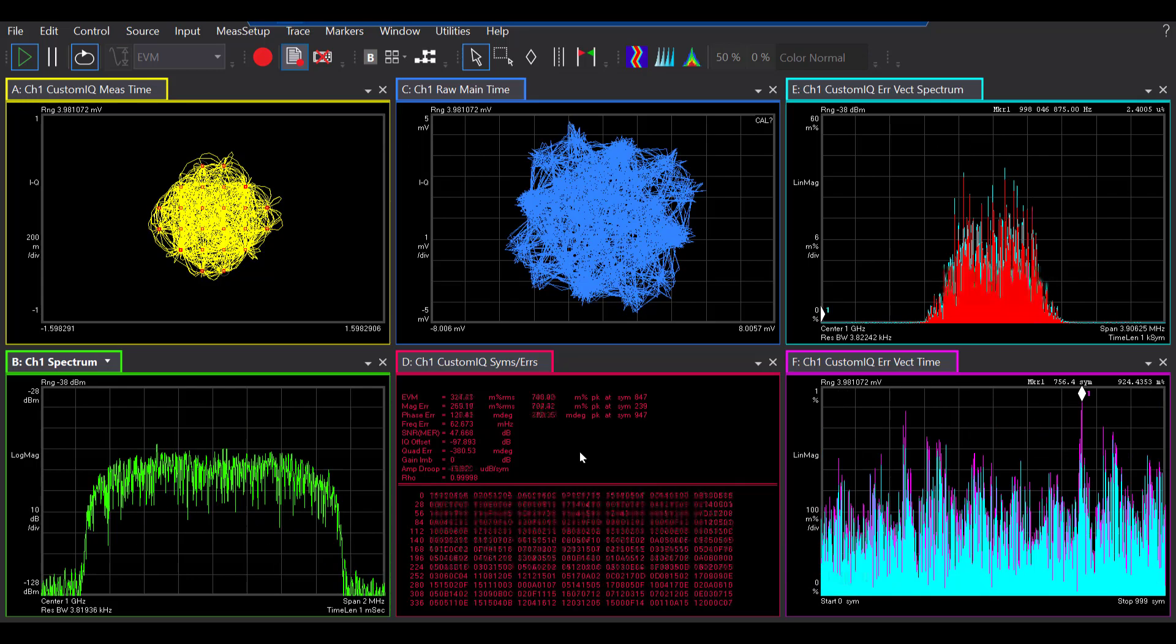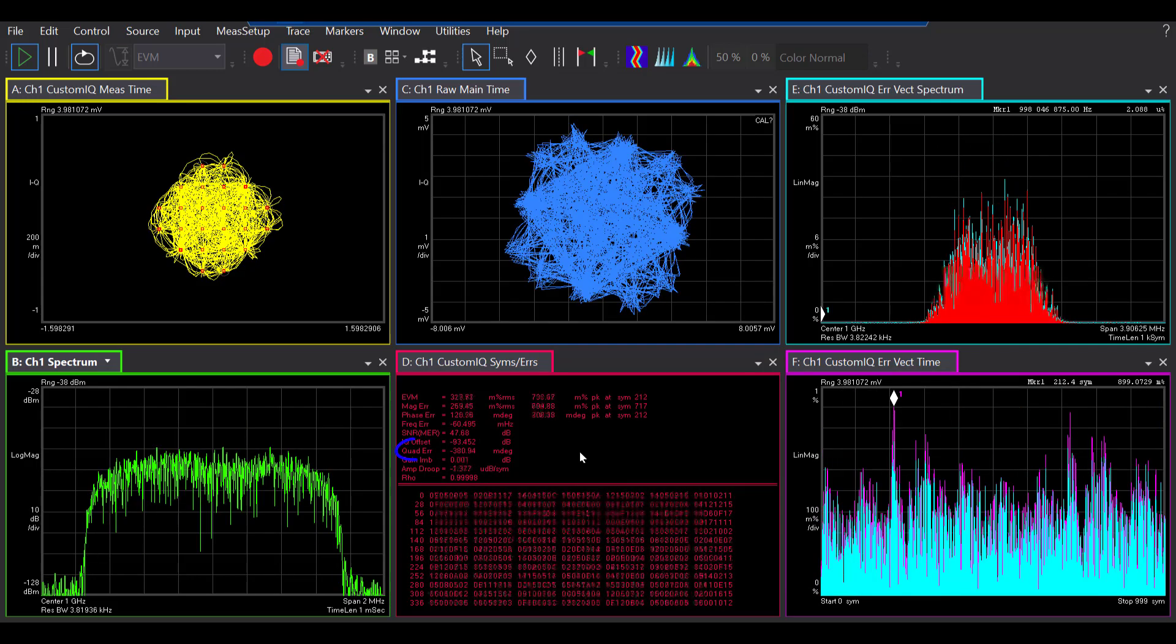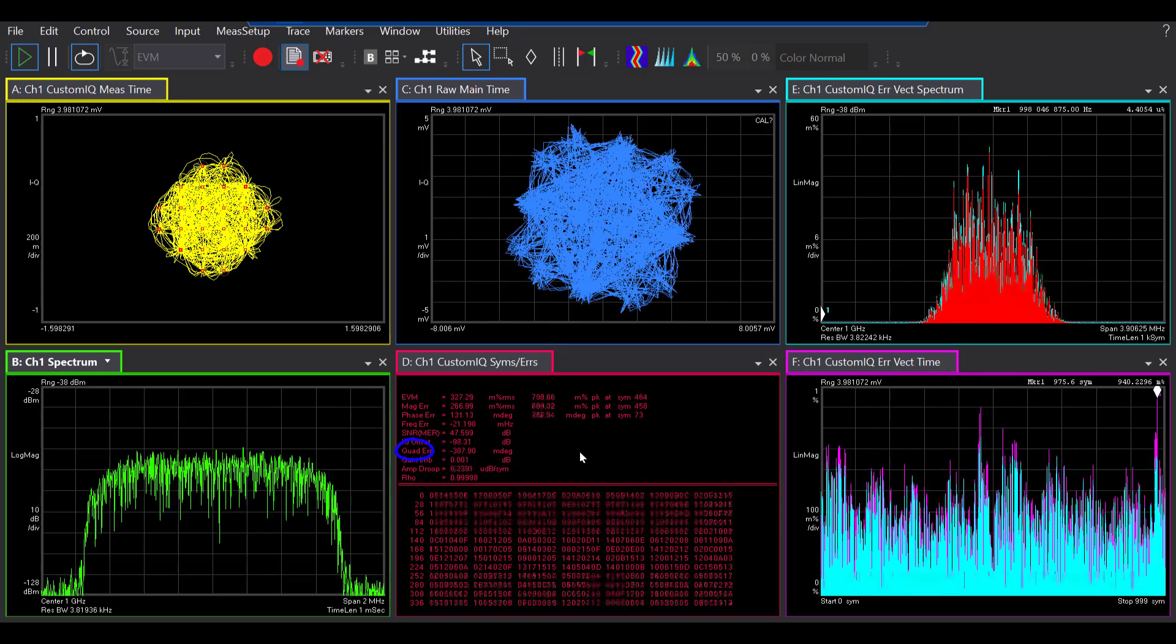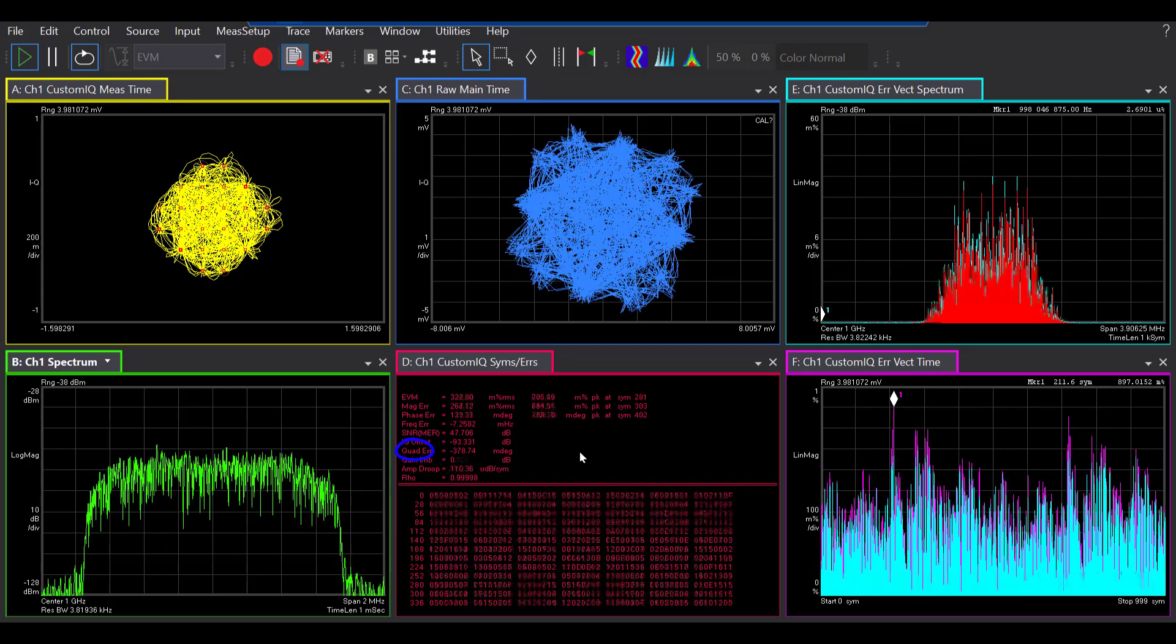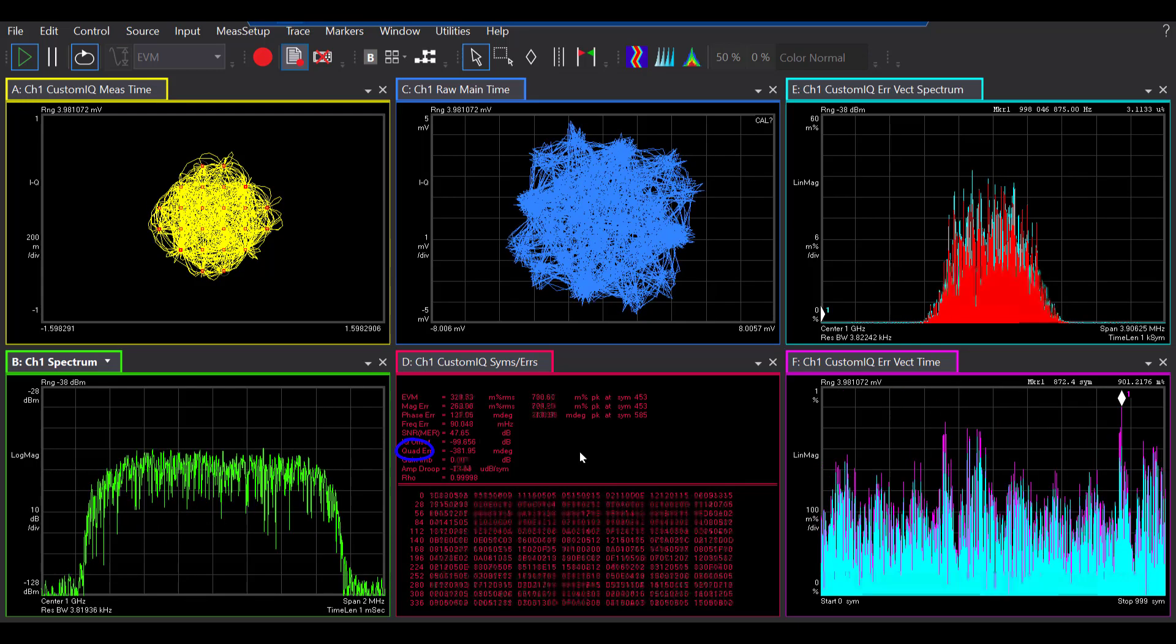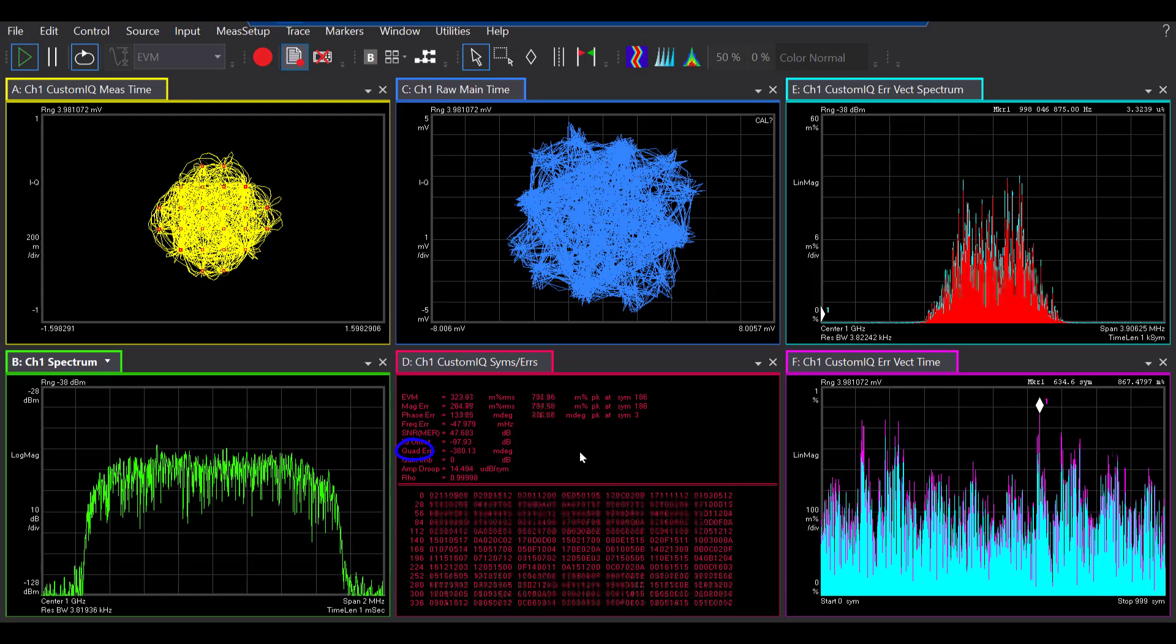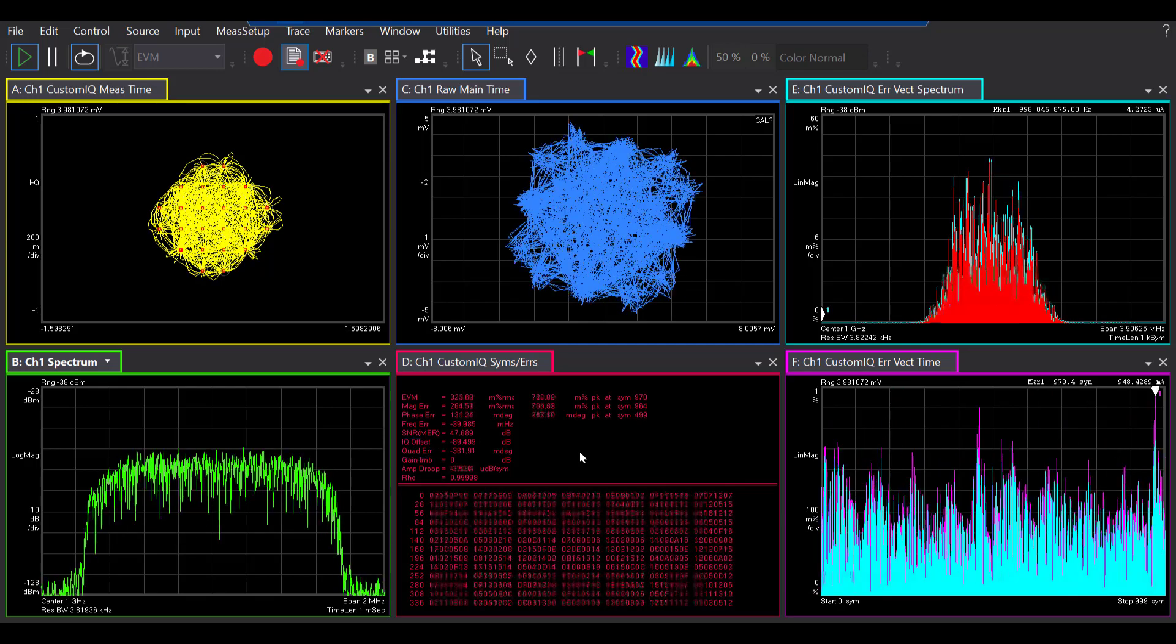The next one is the quadrature skew error. This one basically shows you the orthogonal error between the I and Q signals, which under ideal situations should be typically 90 degrees.